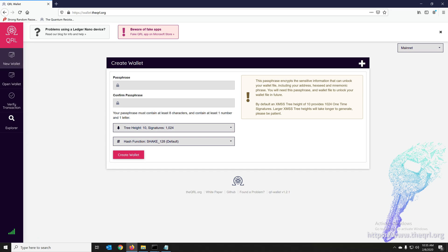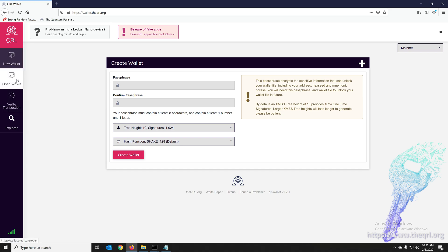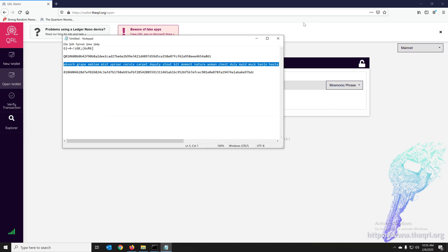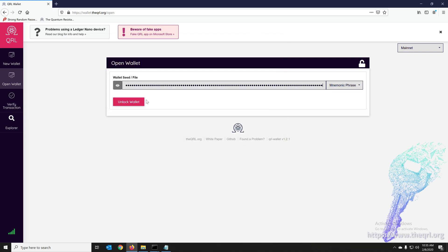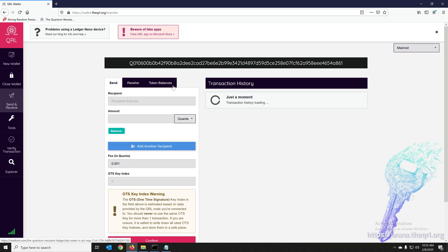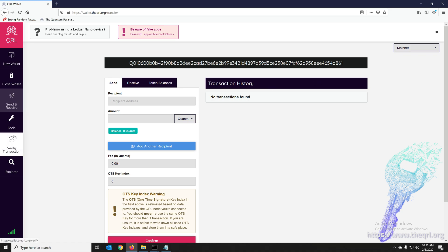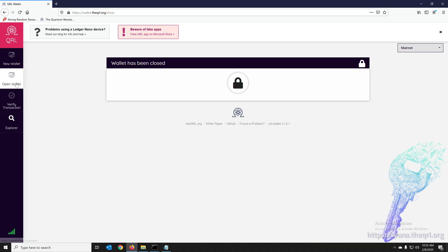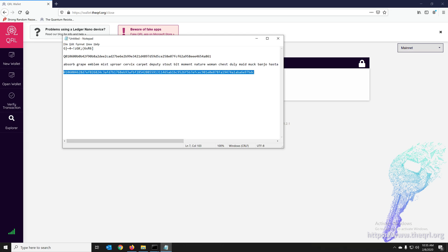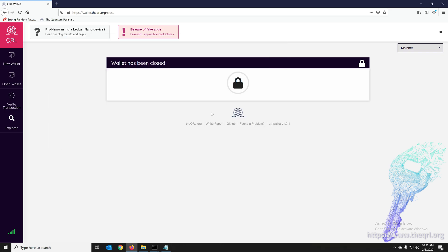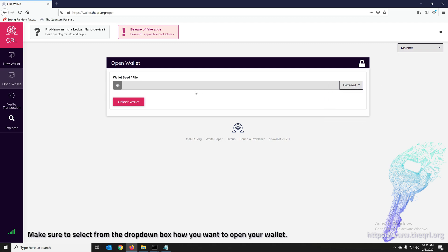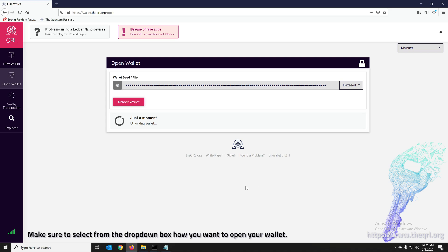All right, so we'll go back to www.theqrl.org. Let's just go into web wallet and let's open up the wallet a few different ways. You have all this information saved. I'll just copy this to the clipboard right here. You can open your wallet with a mnemonic phrase and it's coming up just now. There it is, your wallet is open. Let's close the wallet. You can also open up with hex seed.